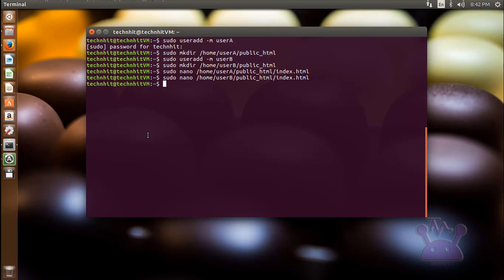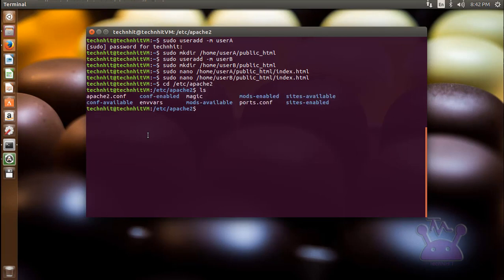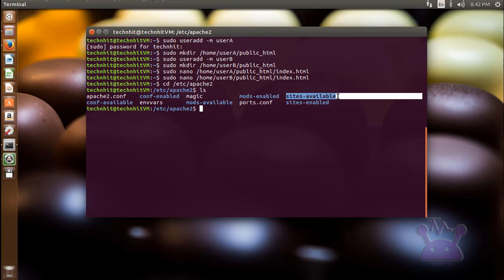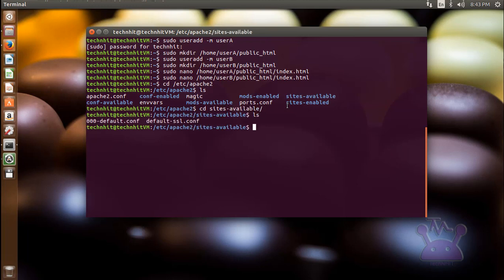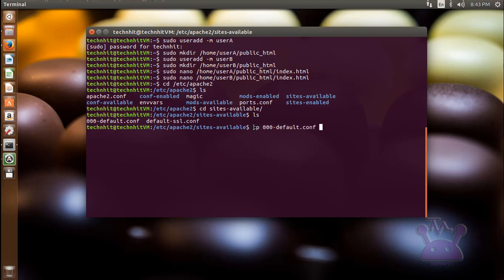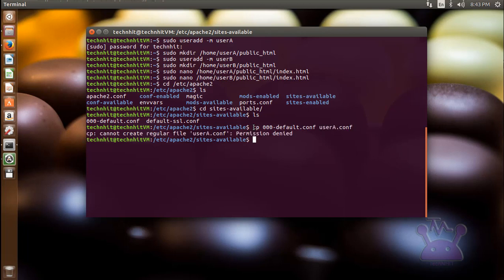Now go to your Apache directory, followed by cd /etc/apache2. Here you find a directory sites-available. Go ahead and enter into this directory. You will find a default configuration file named 000-default.conf. Now what you have to do: copy that file for both users. Just use the cp command, create two files with the name of your users. In my case it's userA.conf and userB.conf.